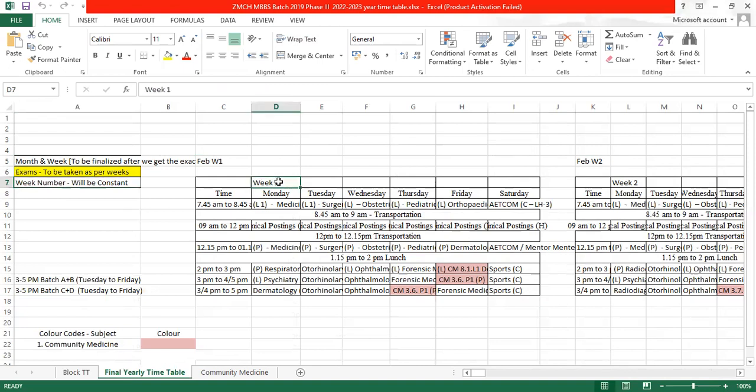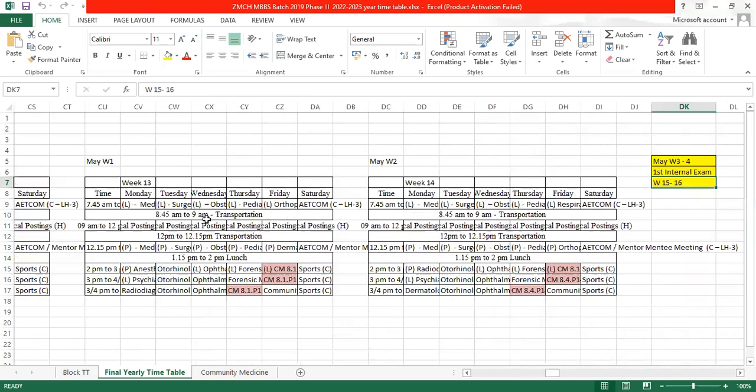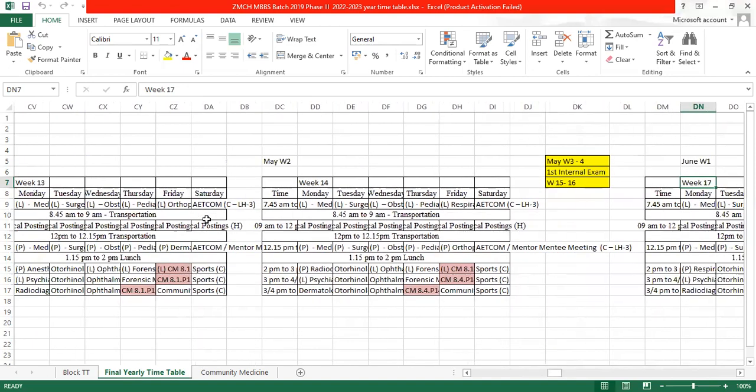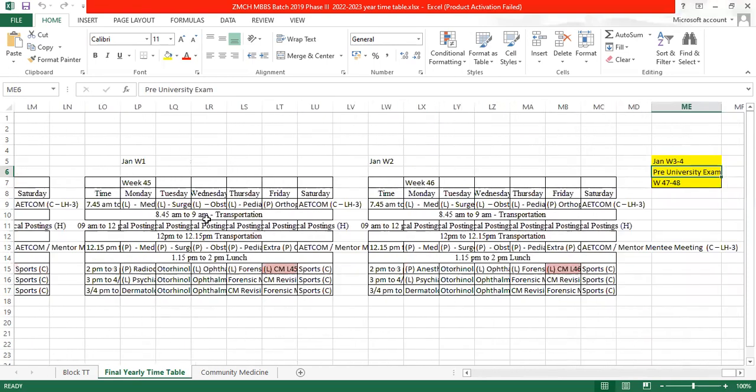That will be week 1 to week 48 of the yearly timetable, out of which 6 weeks will be of exams which are at week first internal exam at week 15 to 16, second internal exam at week 31 to 32, and pre-university exams at week 47 to 48. So we have to prepare the timetable as per weeks 1 to week 46.